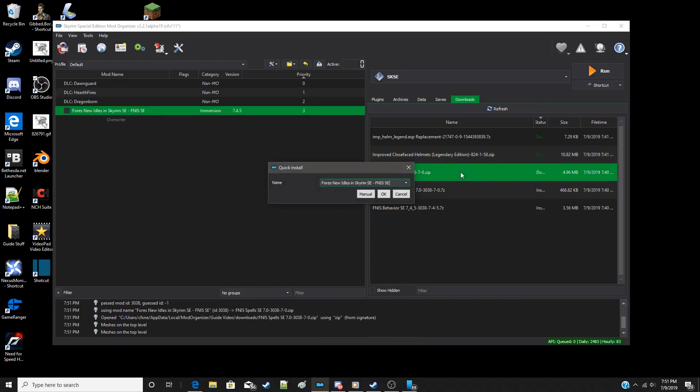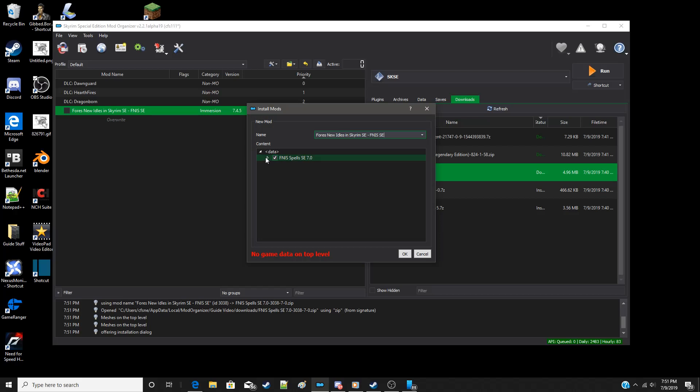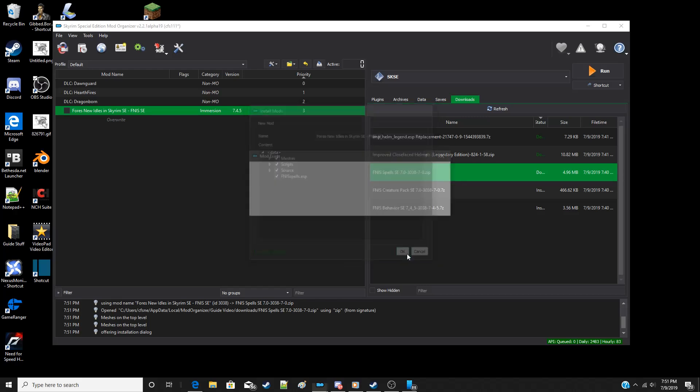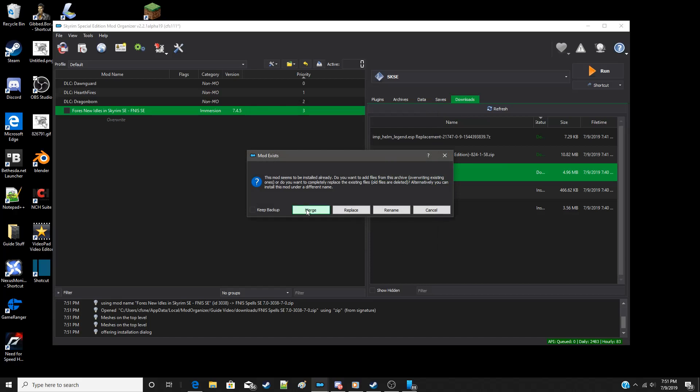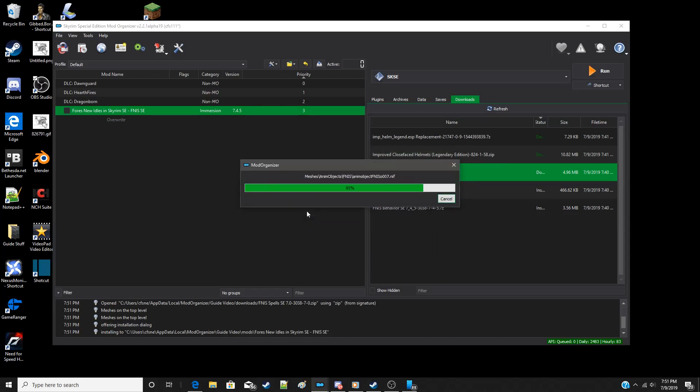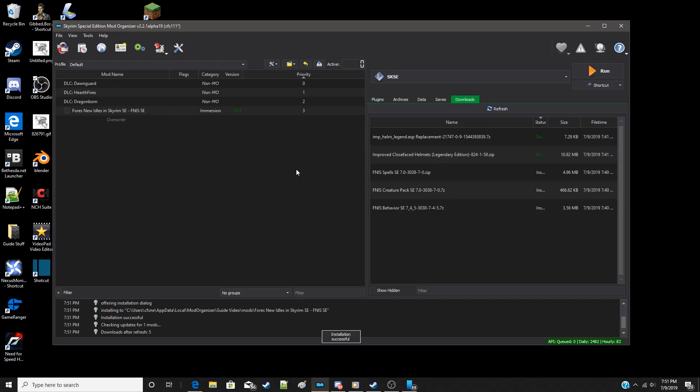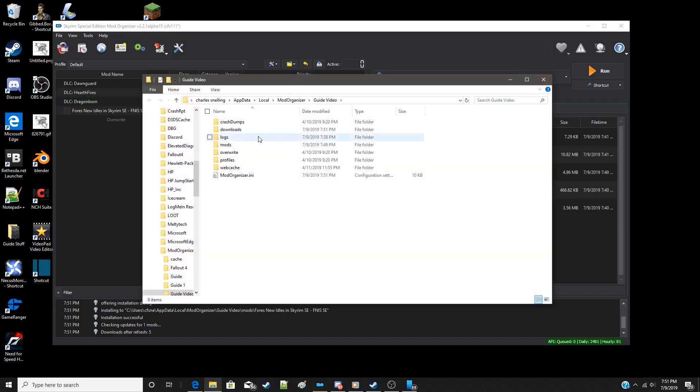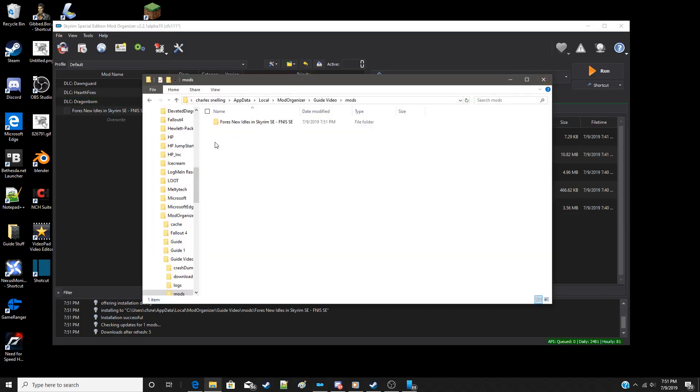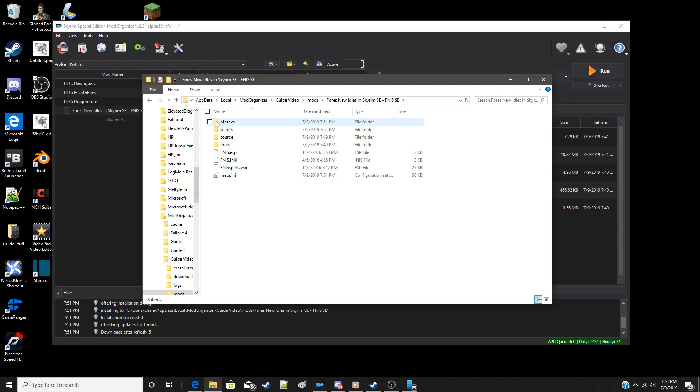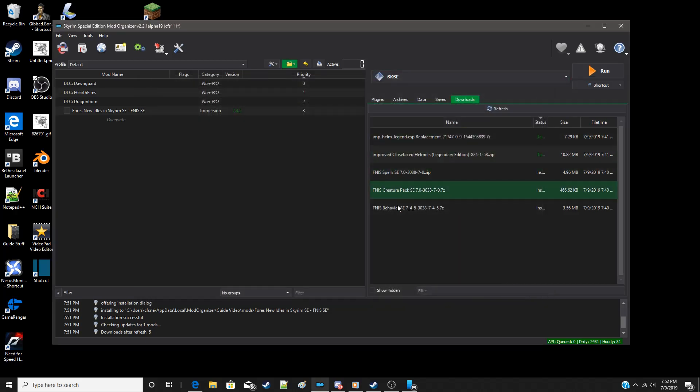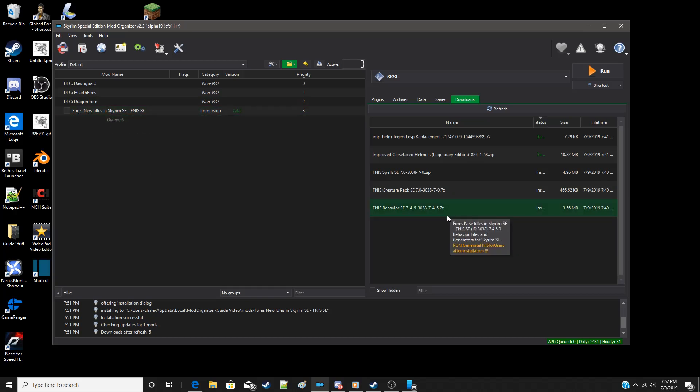So let's do the same for the spells. Manual. Again, no game data on top. Set data directory. Okay, this one will have a FINIS spells ESP, so we'll be able to see it in the mod folder this time. Again we're going to choose OK, then merge. Now if we look in the mods folder and look in FINIS, we'll see that FINIS spells has been added here, as well as its scripts and meshes and tools. So it's just combining three separate mods into one single one and makes left pane management much easier.